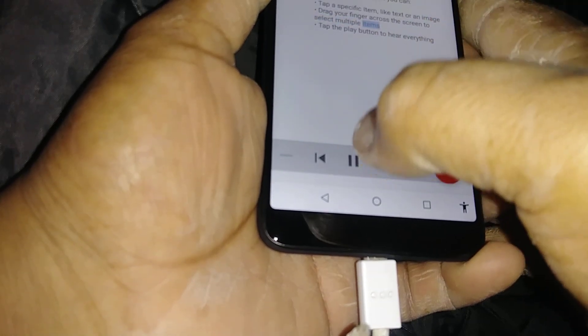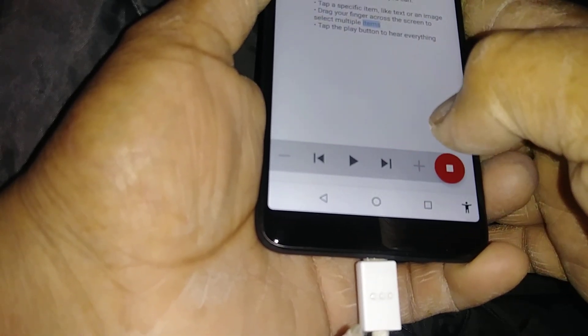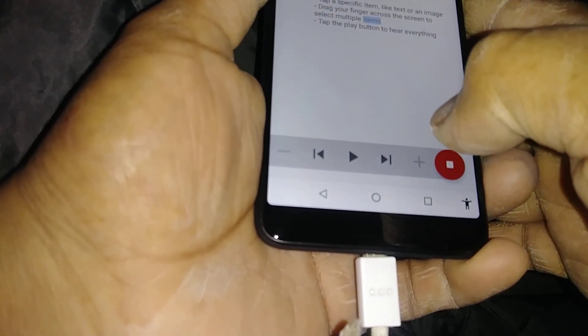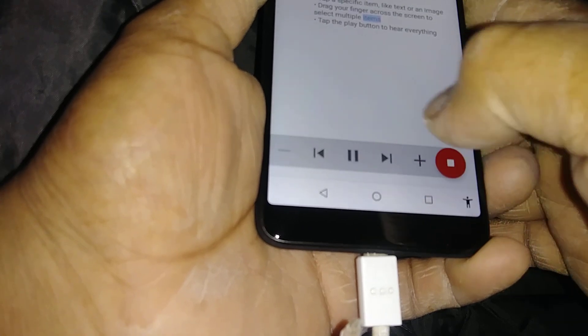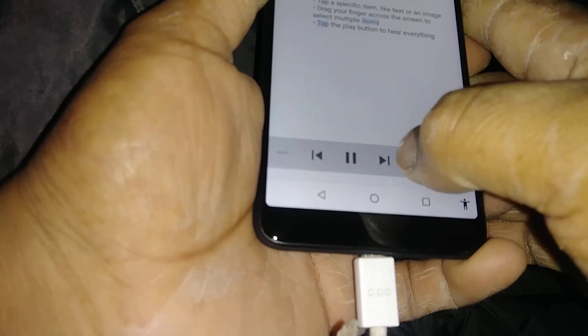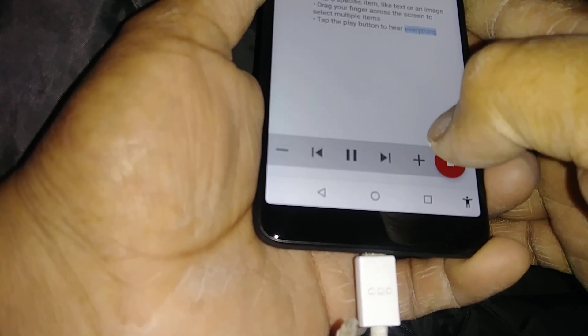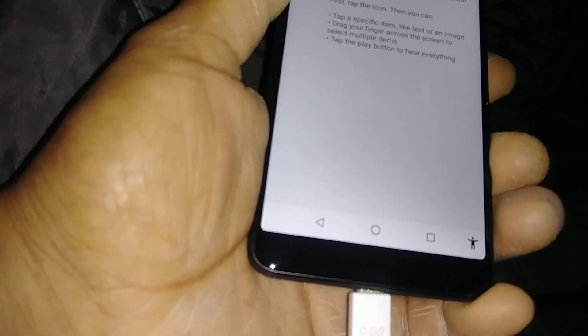You can pause it, then play again, and go faster.